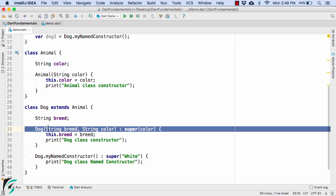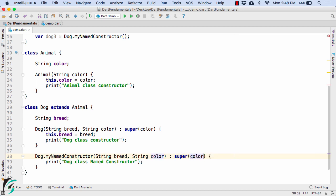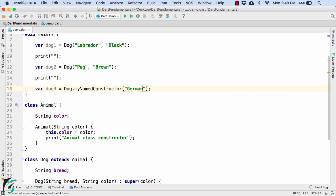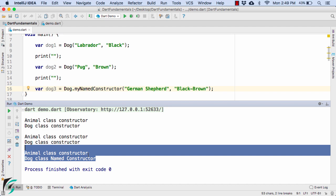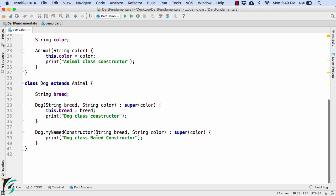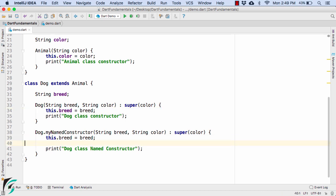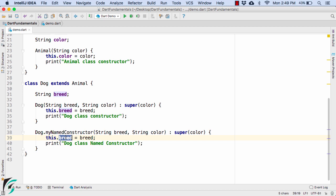Similar to the parameterized default constructor, you can also add parameters to the named constructor — such as string breed and string color. Instead of passing a hardcoded 'white', pass the color variable in the super call. In main, pass 'german shepherd' and 'black brown' as arguments to dog3. Launching gives the same output. Inside the named constructor, you can also assign this.breed equal to breed, just as we do in the default constructor.